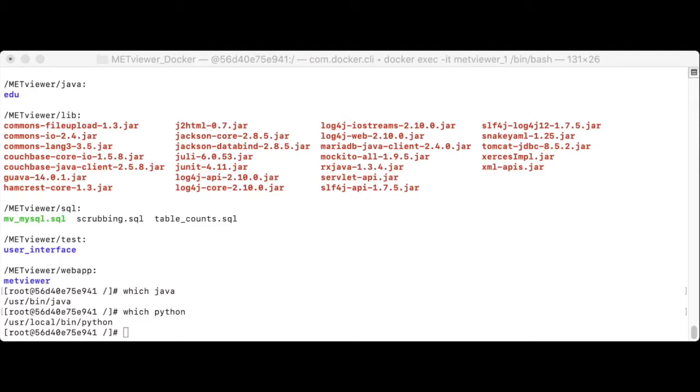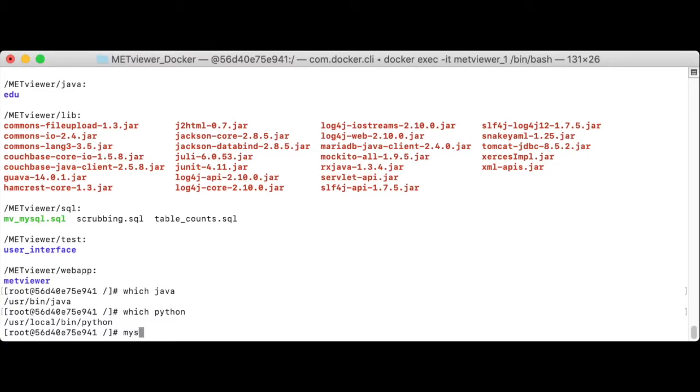From inside the container, run the following commands to create a new database named mv underscore met underscore out and apply the MetViewer schema to it. These two steps are required prior to loading data into any new database.